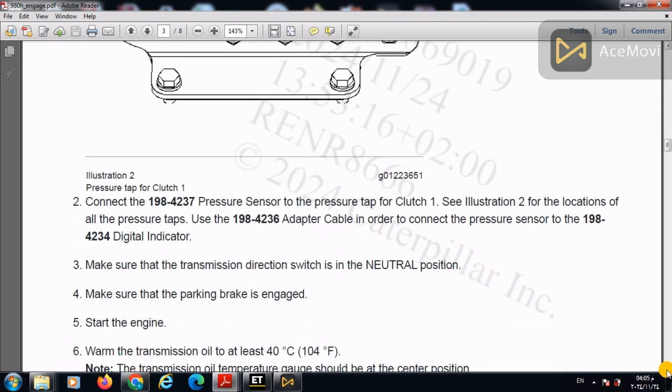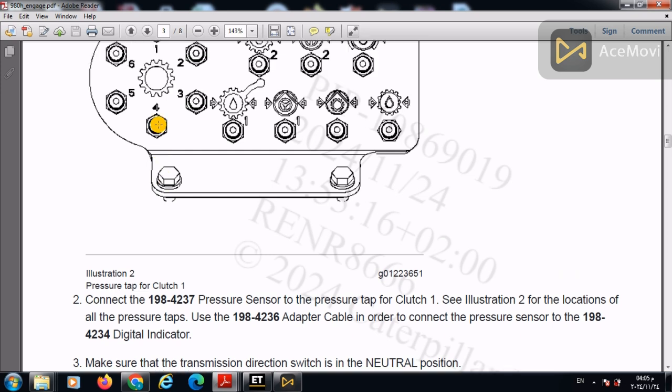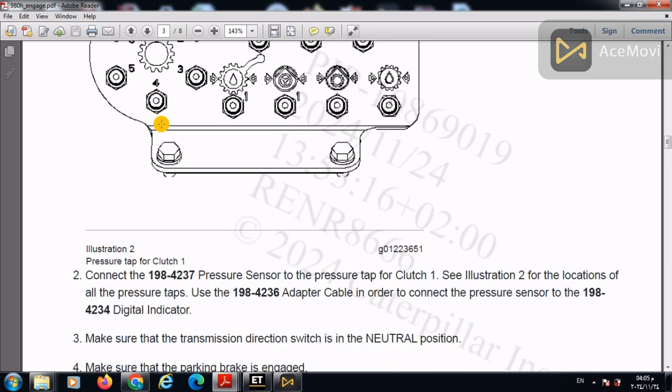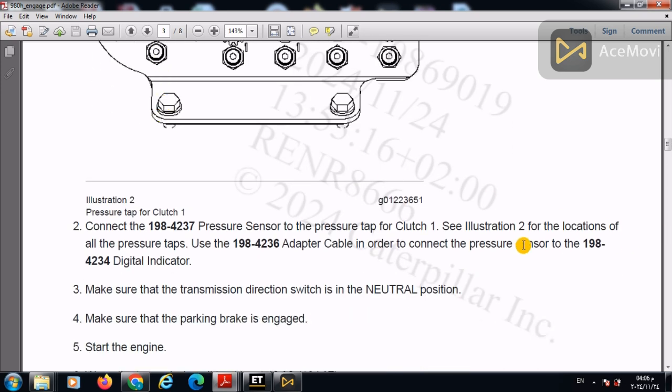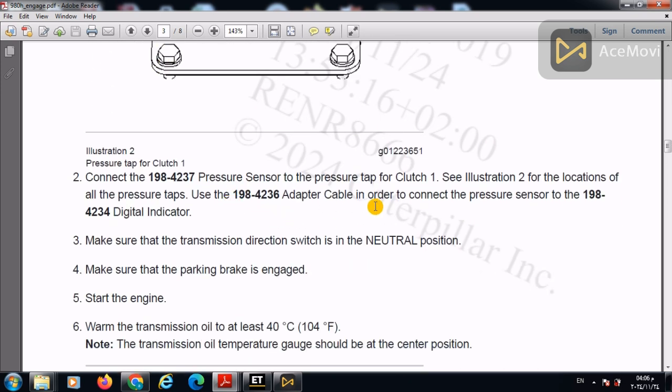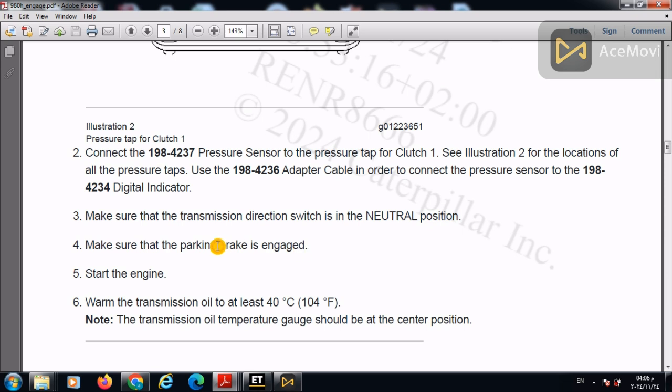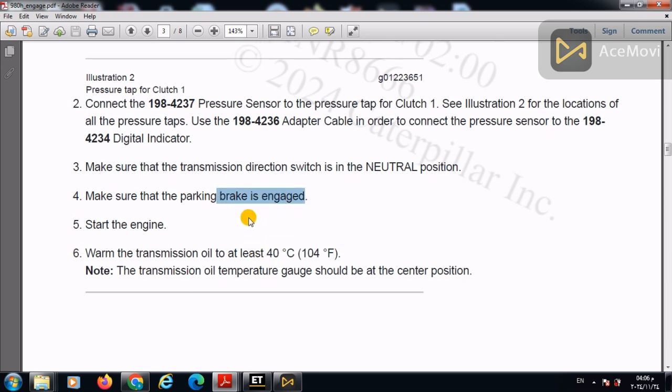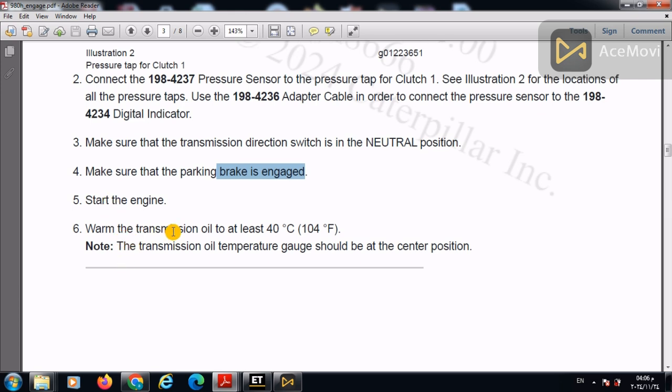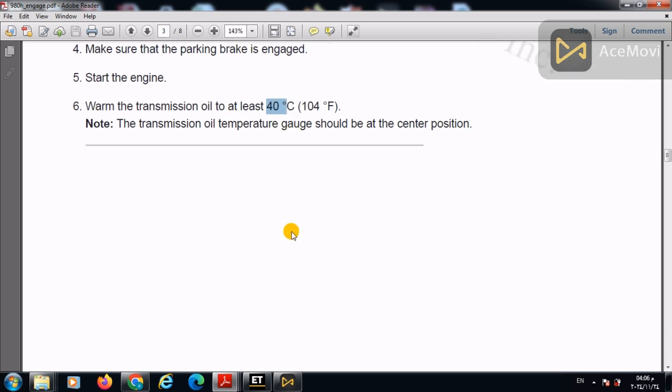So we will connect the pressure gauge to clutch one. This one, then we will start to proceed with the test. So make sure that the transmission is in the neutral position, make sure that parking brake is engaged. Start the engine, then warm the transmission until 40 degrees Celsius, at least.